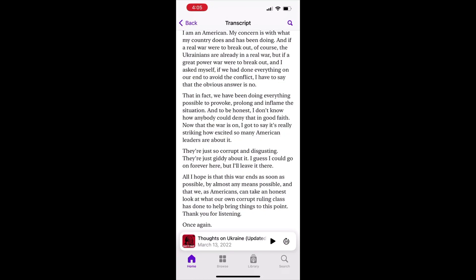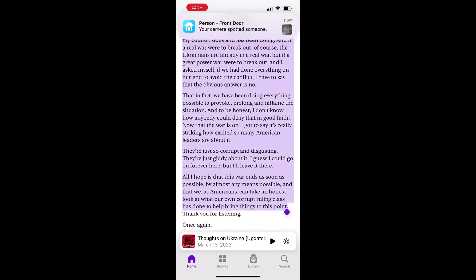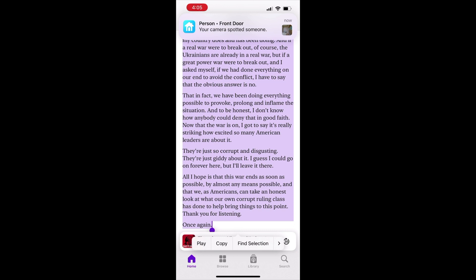Once you've selected the entire text of the entire transcript, then don't click copy because that won't work. Click on find selection.